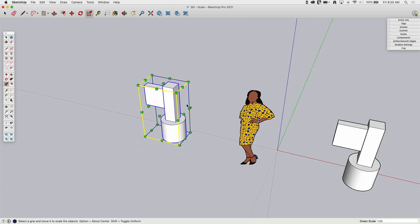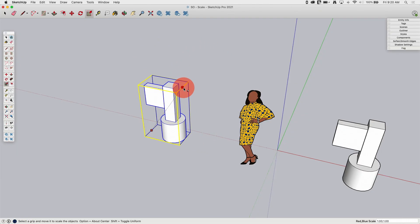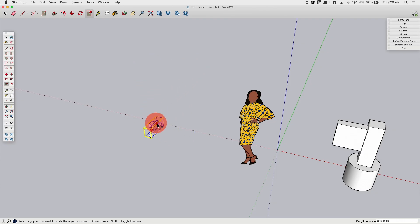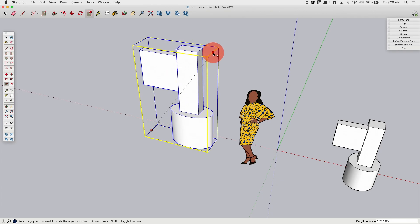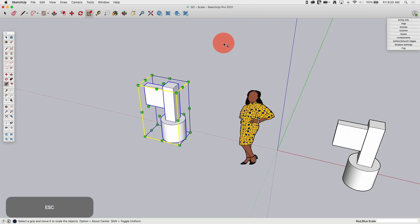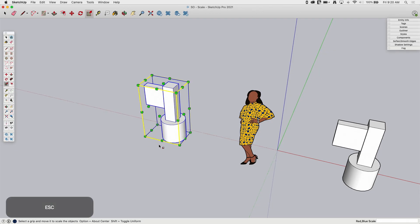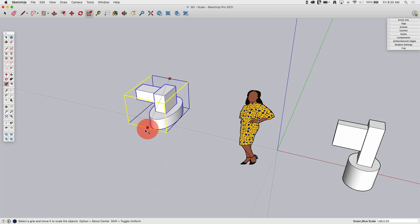If I grab one of the handles that go diagonally — the middle handles — I actually have the ability to manipulate in different directions. I'm stretching the geometry in two axes: along the red and the blue. Grabbing another handle gives the same thing in the opposite direction — stretching across the green and the blue.